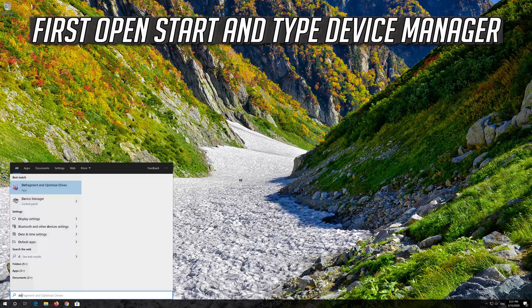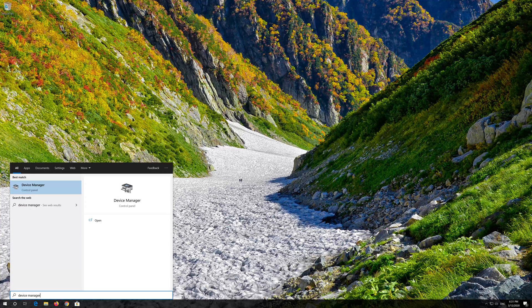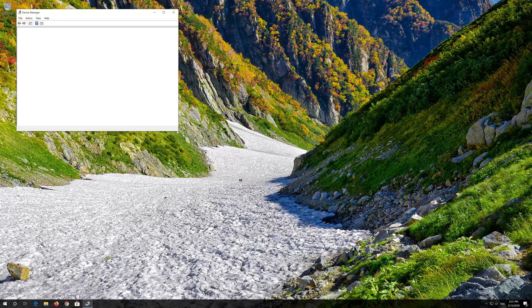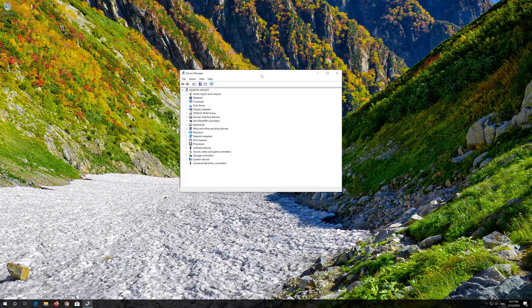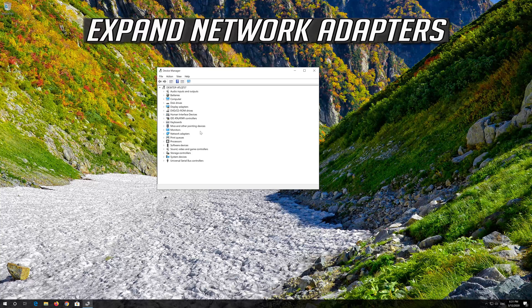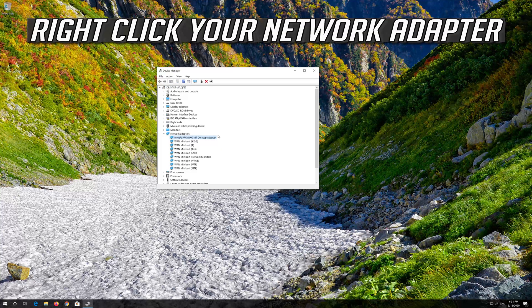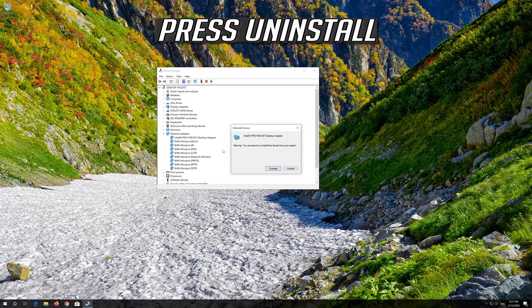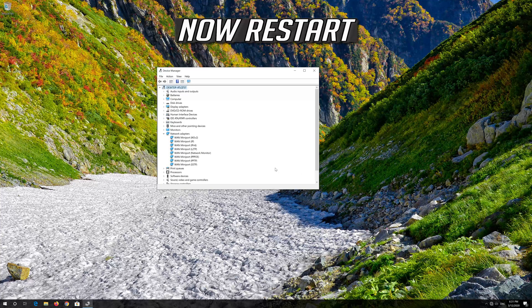If that didn't work, open Start and type Device Manager. Open your Device Manager. Expand Network Adapters. Right-click your Network Adapter and select Uninstall Device. Press Uninstall. Now restart.